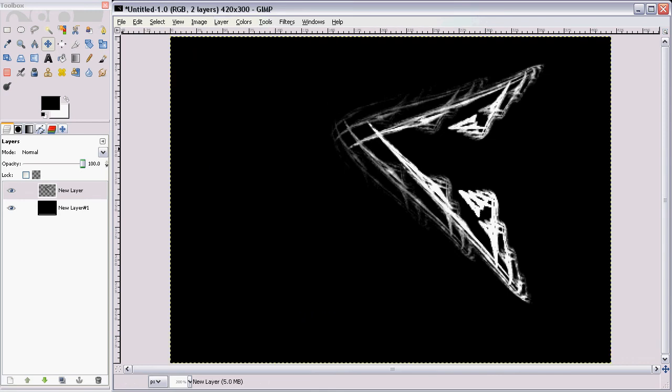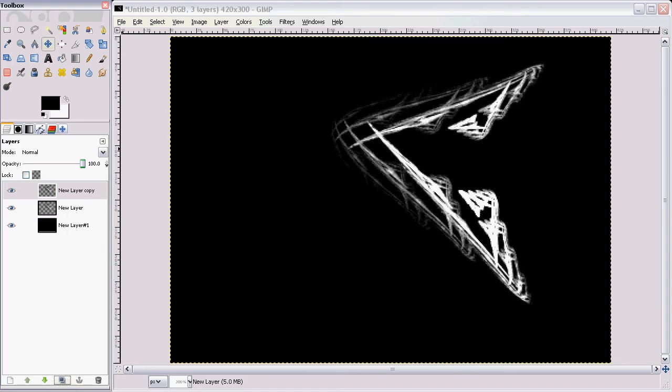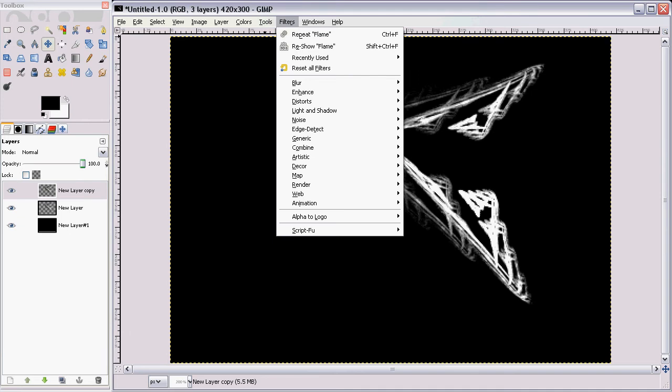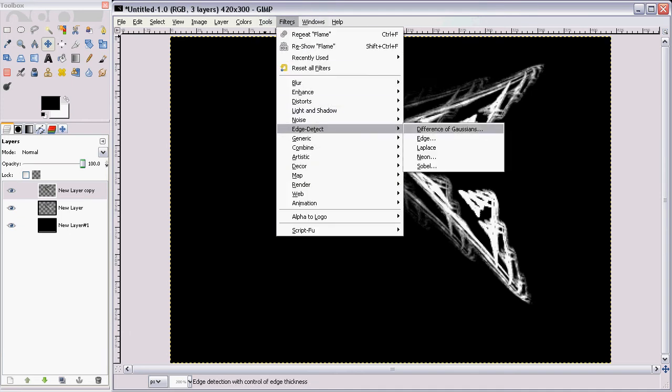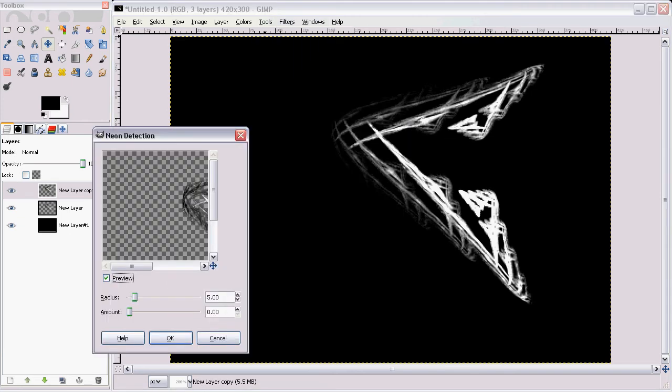OK, so next thing is you want to duplicate your flame layer. You want to, on your top layer, go to Filters, Edge Detect, Neon.